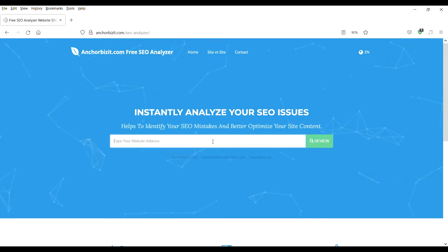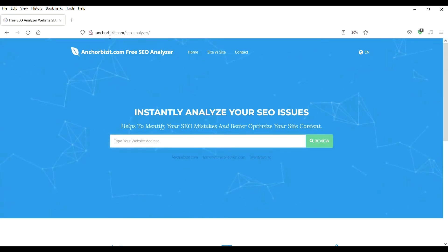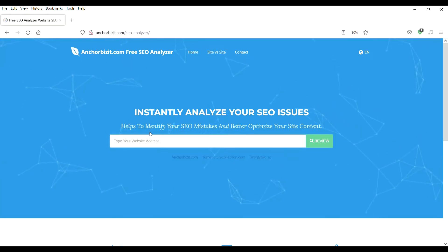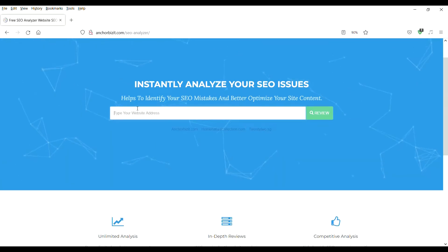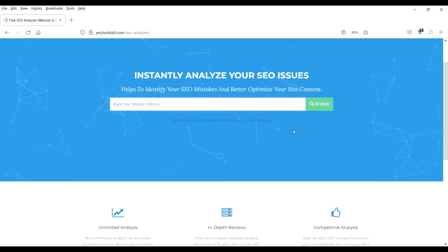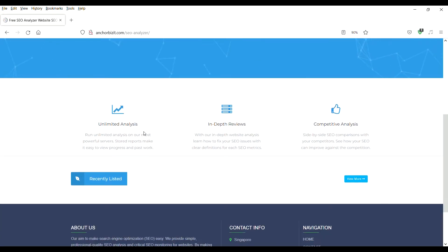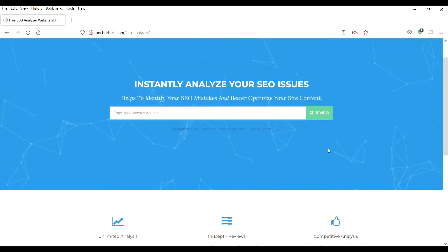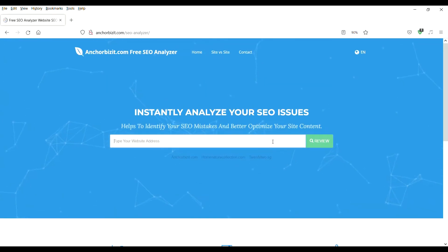Free SEO tools and digital marketing tools for you. If you want to learn how to check SEO of your website, you've come to the right video. In this video I will introduce you a free SEO analyzer from AnchorBizIT.com. Here you can analyze any of your website's SEO with our free tools and download your SEO audit report to check how you can improve your website SEO.